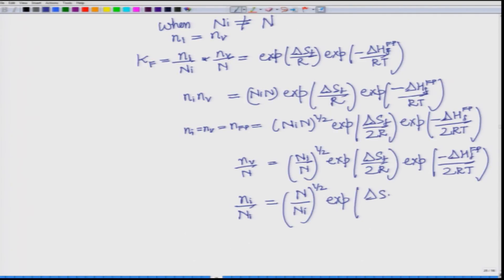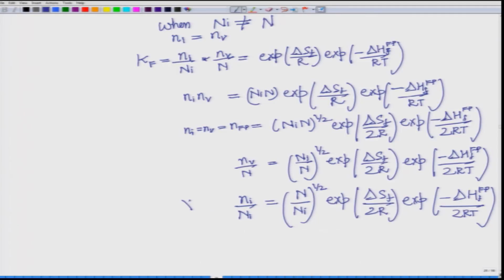So we are now able to get the fraction of interstitials as well as the fraction of vacancies. Even for the case when n_i is not equal to n we can get a relation, and the relation has symmetry: when talking about x_V the pre-exponential factor is N_i/n, and when talking about x_i it is n/N_i. You will know what n (total lattice sites) and N_i (total interstitial sites) are given the type of interstitial and crystal system. The whole derivation becomes much simpler when put in the form of a defect reaction.